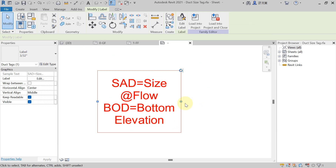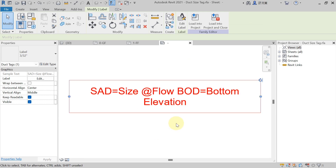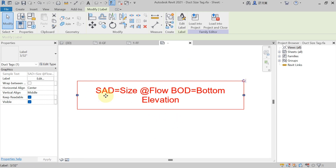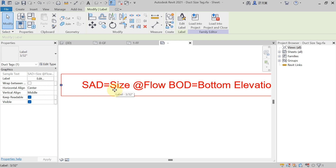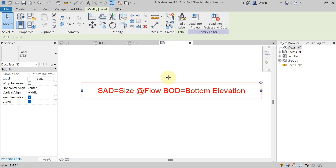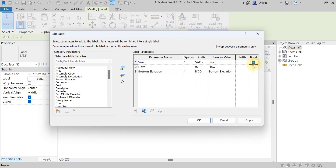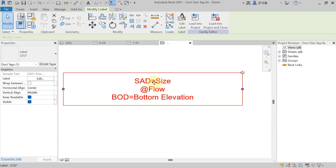If you have not checked Break and hit Apply, the problem is that in the tagging all values appear in a series on one line — first the duct size, then the flow value, then the bottom elevation. But if you want the size on the first line, flow value below it, and bottom elevation below that, go to Edit Label, check the Break checkbox, then hit Apply. Now in the tagging you will get the size first, then the flow value below it, then the bottom elevation below that.